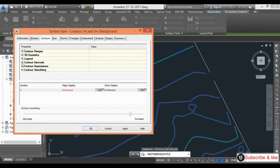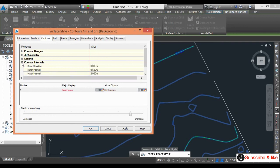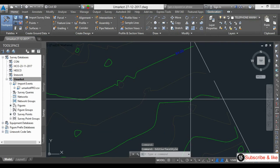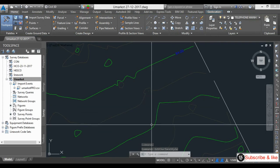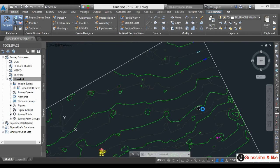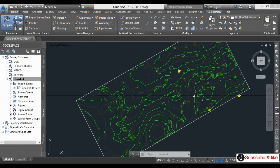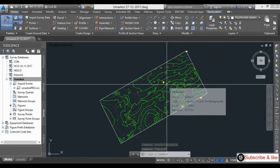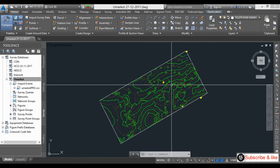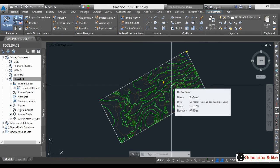Edit Surface, Contour Interval — you can change from here again. Give 1 and apply. The major contour is also available, so 94, 95, 96. This is the contour interval setting. Hope you understand this video — please subscribe to our channel for more videos. Thanks for watching.